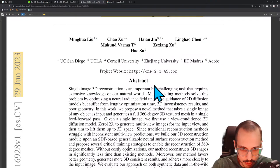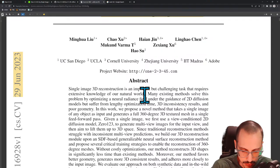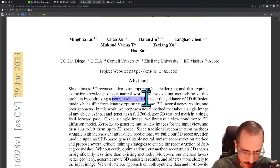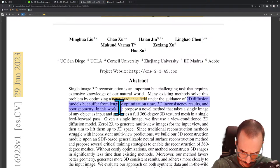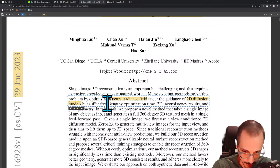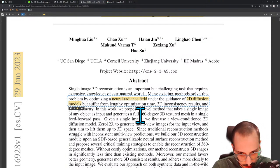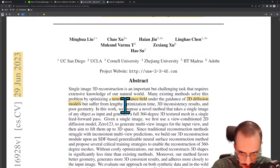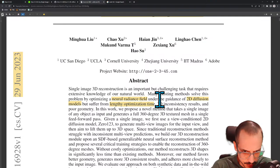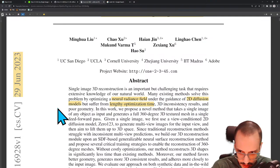Single image 3D reconstruction is an important but challenging task that requires extensive knowledge of our natural world. Many existing methods solve this problem by optimizing a neural radiance field under the guidance of a 2D diffusion model, but suffer lengthy optimization time. This is what I was talking about — most 2D-to-3D papers create a NERF specific to a single shape, so if you want a new shape you run through the pipeline again, which is lengthy.